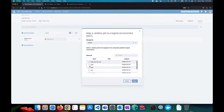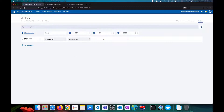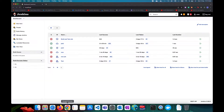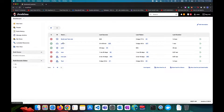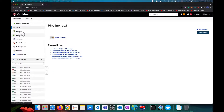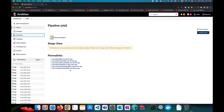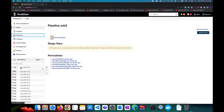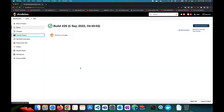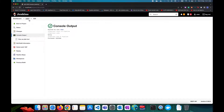Currently, Job 3 shows as not yet run. I'll go to my Jenkins instance and run the build job — it's a simple job. After running it, the job completes successfully.